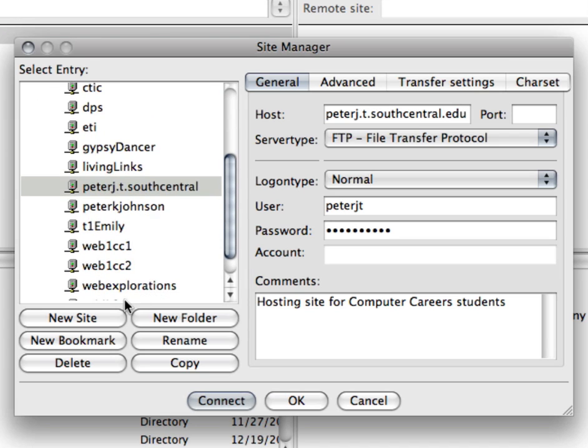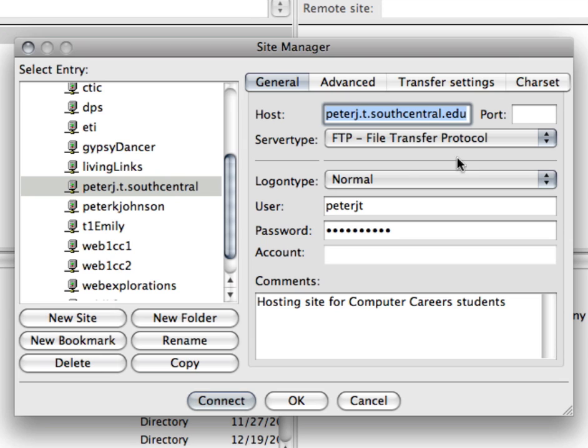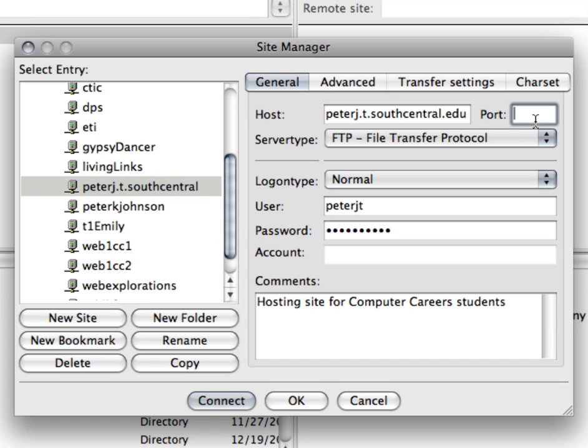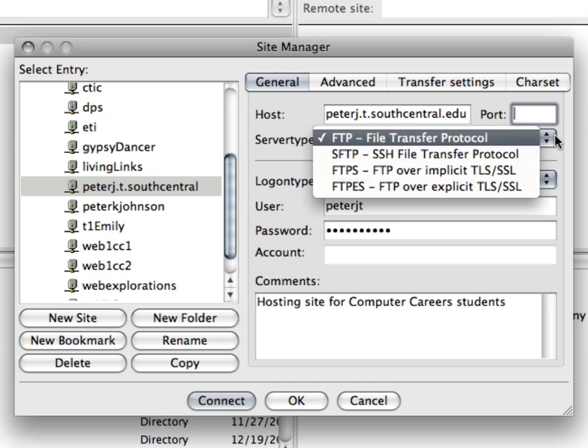So you click on a new site and then here's the different fields that you'll fill in. For the host you want to put in your first name, your last initial, and then .t.southcentral.edu. For the port just keep it blank and on the server type there's a drop-down you want to use the plain FTP.